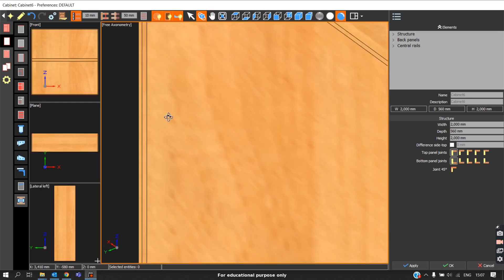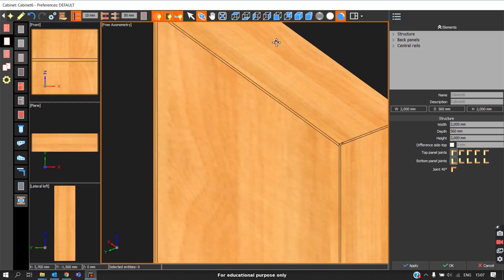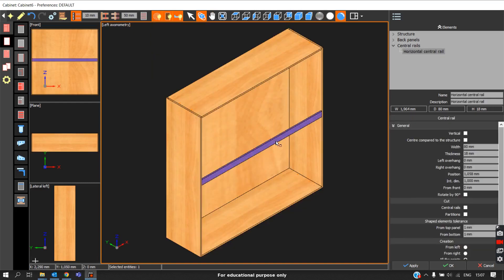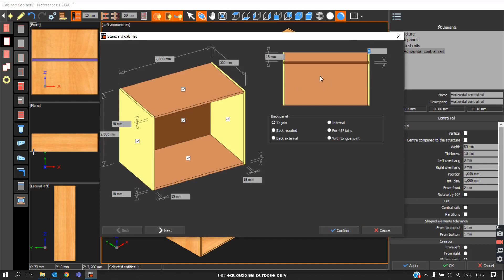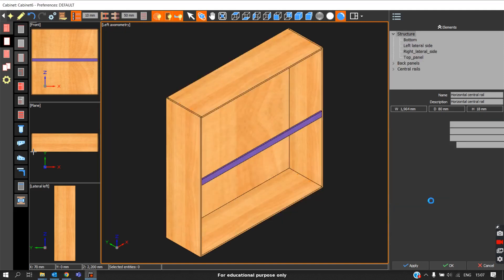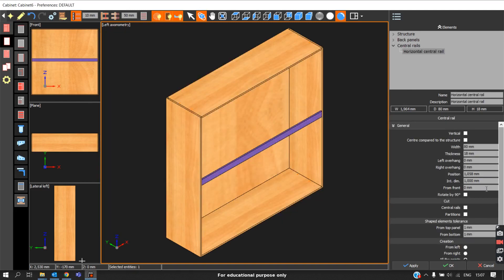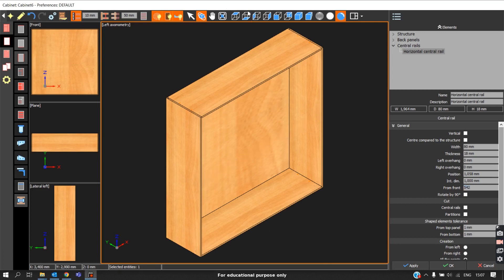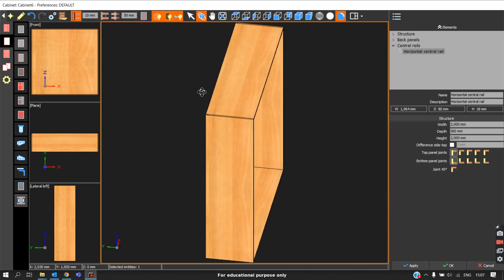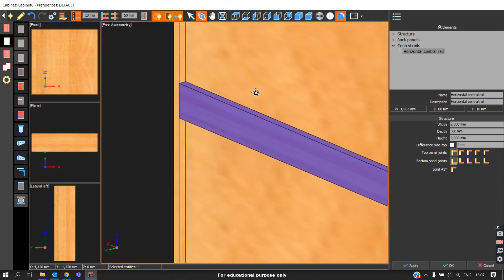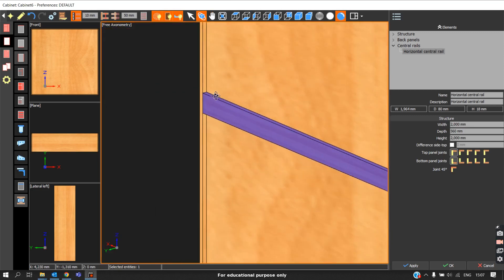Now to move this central rail behind, I have left an 18mm space for the central rail. The depth of this cabinet is 560, so I will select this central rail and set it to 560 minus 18. Now you can see it is hidden behind the back panel.